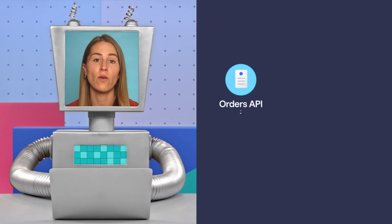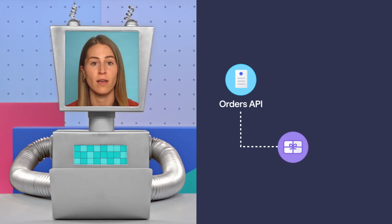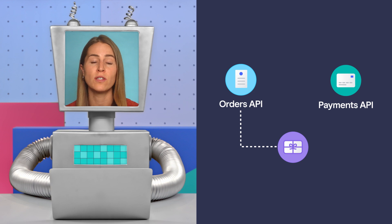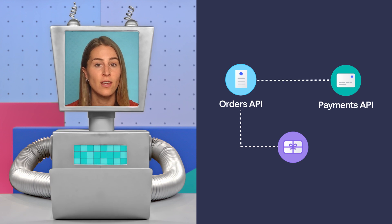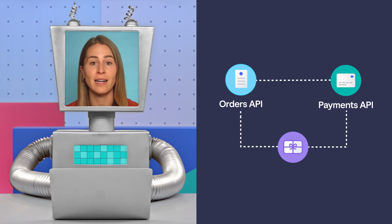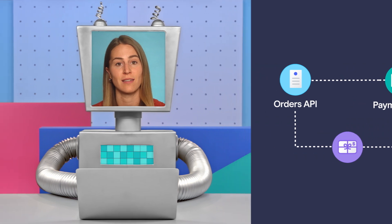First, I'll show you how to order a gift card using the orders API and then pay for the order using the payments API. Then we'll create a digital gift card and activate it with an initial balance.